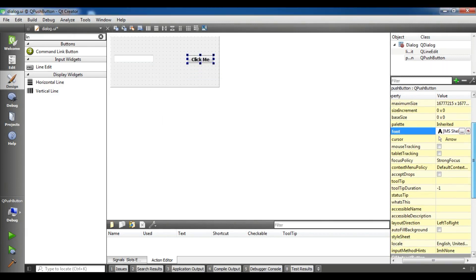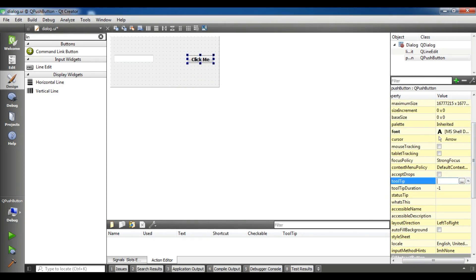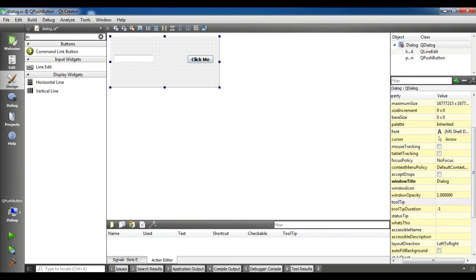Also you can set tooltip for your push button. I am going to set it to click me like this.